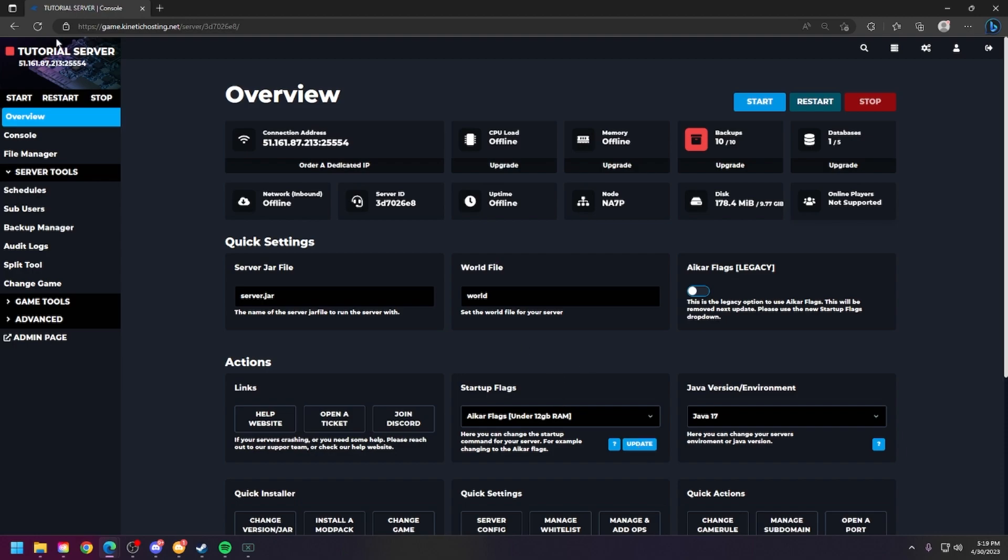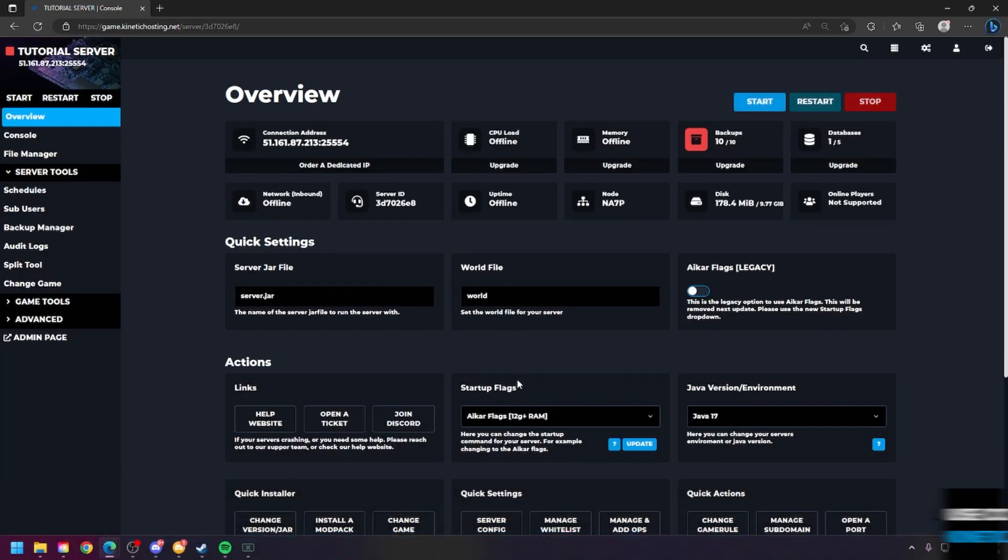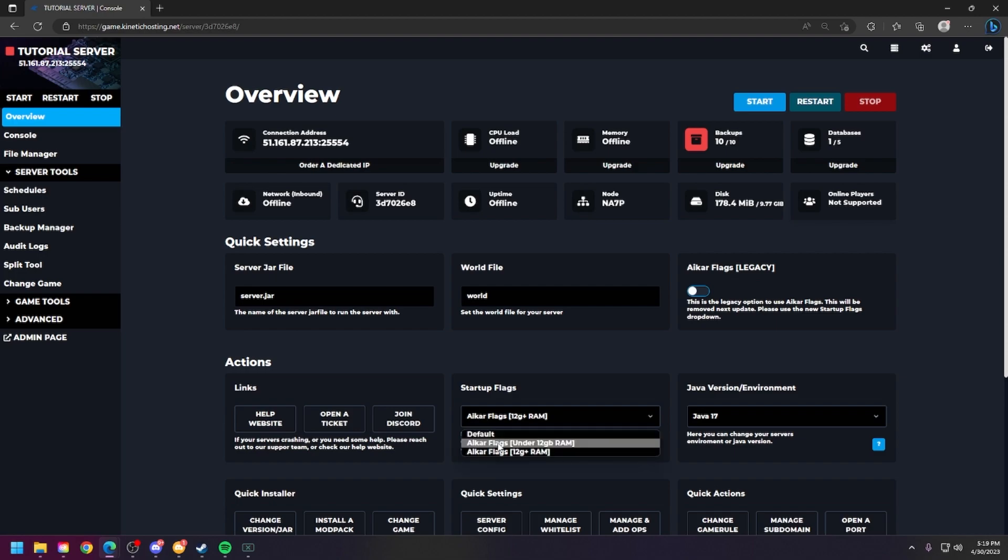They'll automatically update. You can refresh the page and you'll see how they updated. Let's just use this and click update. Then refresh the page as well and you can see they've updated. But let's just keep it on the under 12 gigabytes of RAM because that's what this server has.